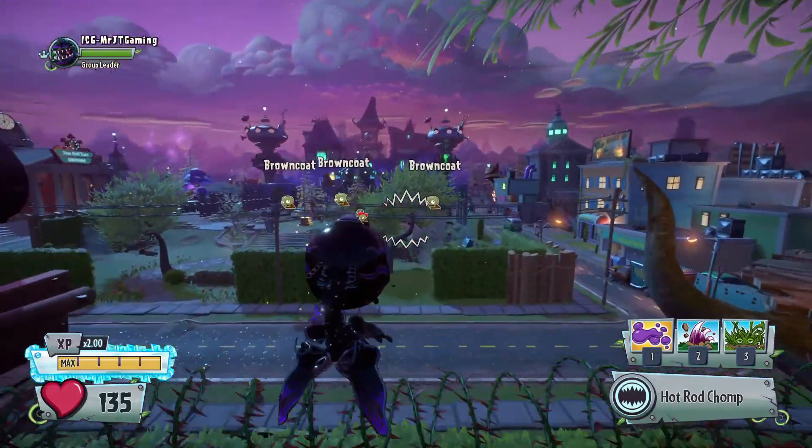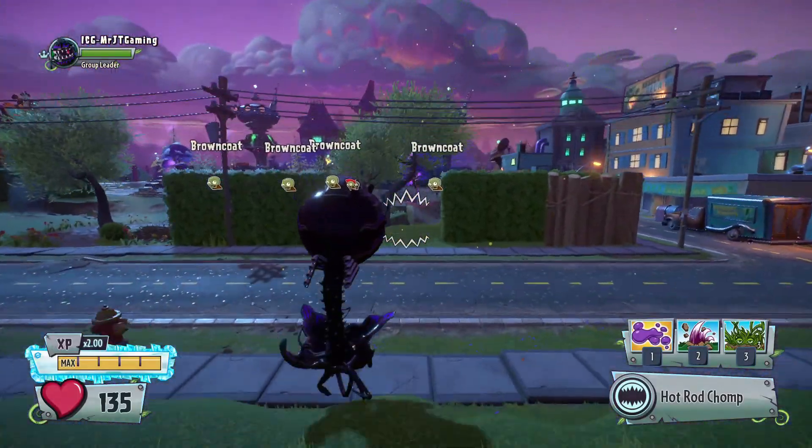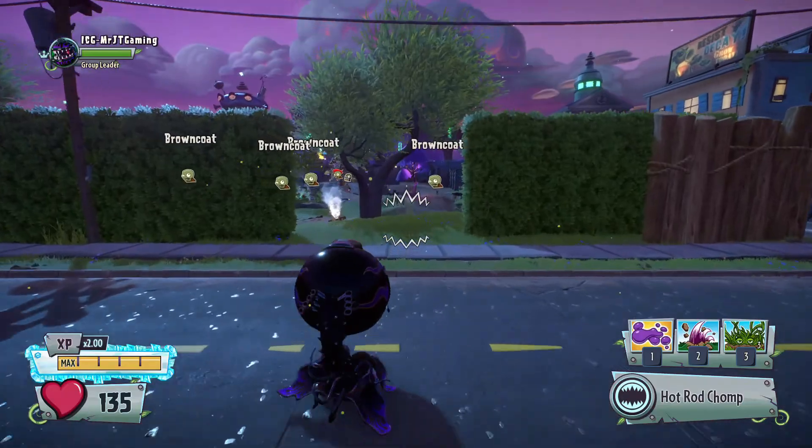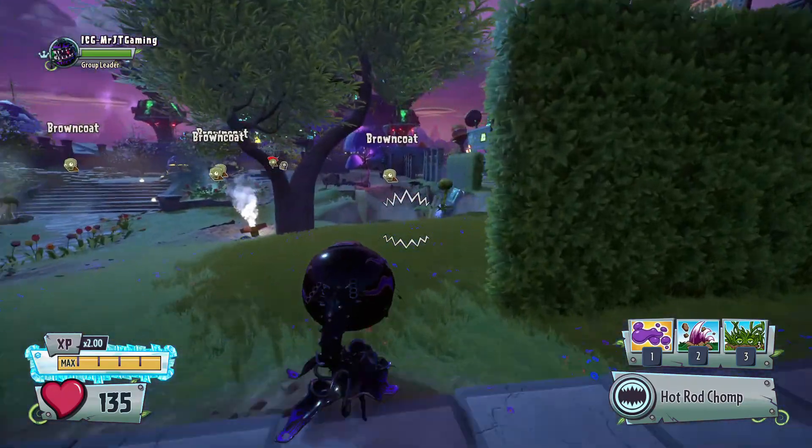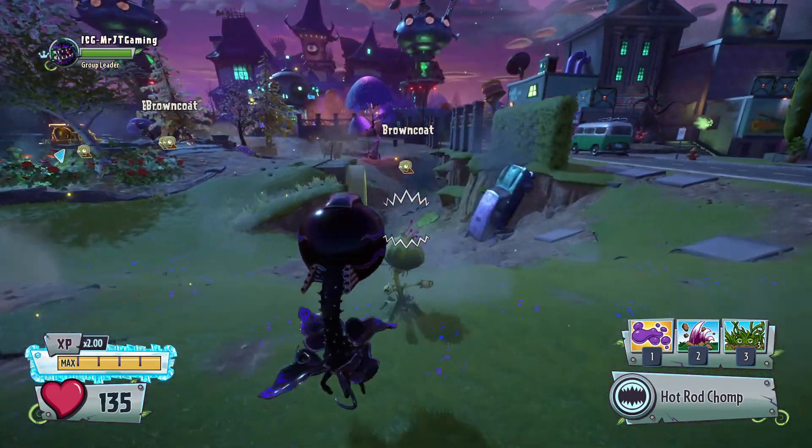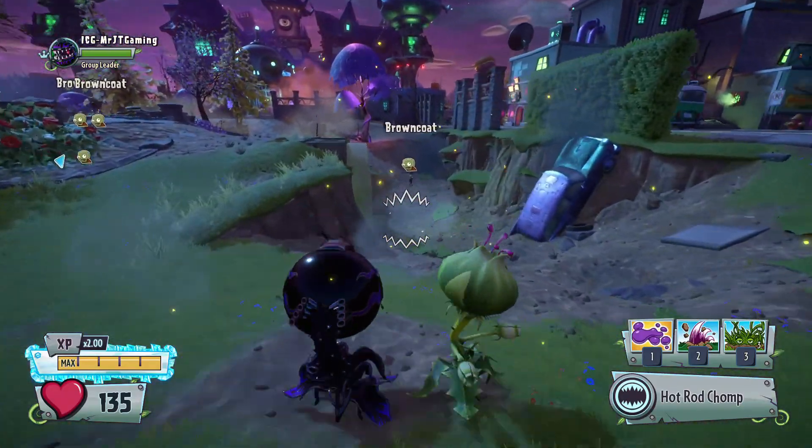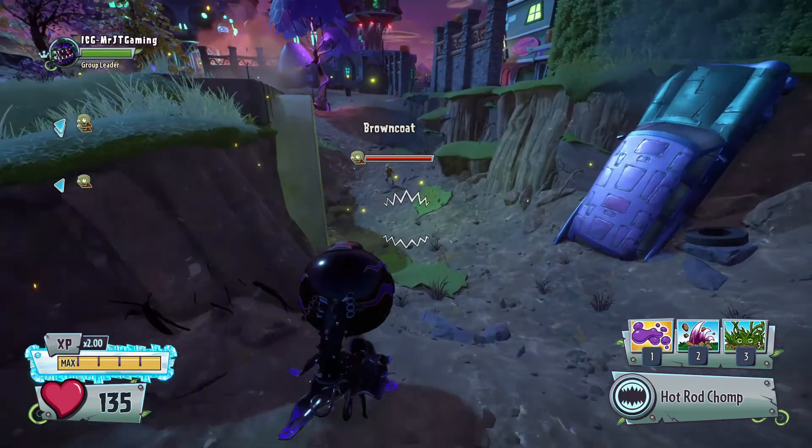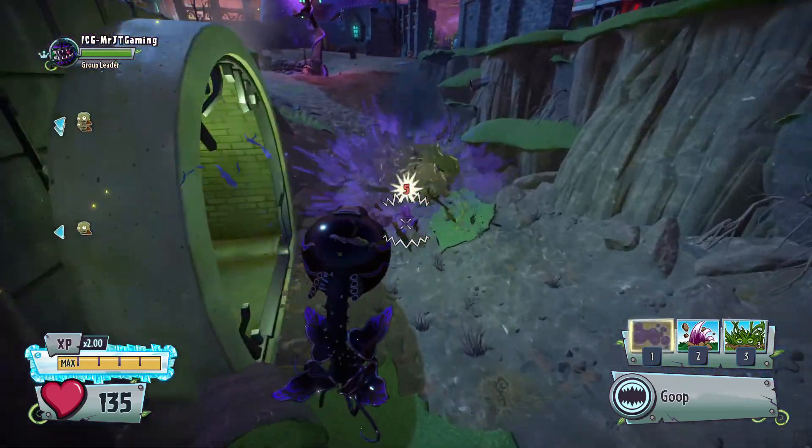Yay, it worked! You can see the Browncoats have a larger spotting icon and their very own label. We can also see their health bars now.